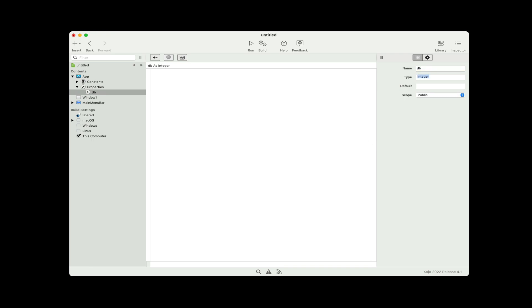I'm just going to call it DB, and I'm going to use SQLite for this example, but you could of course connect to any database — we have plugins for most of them.